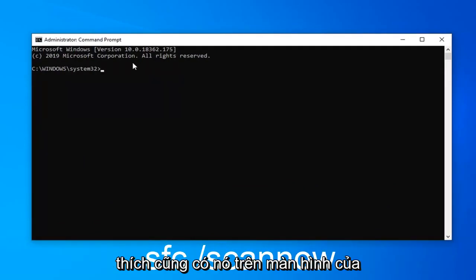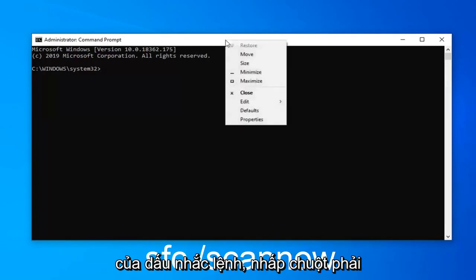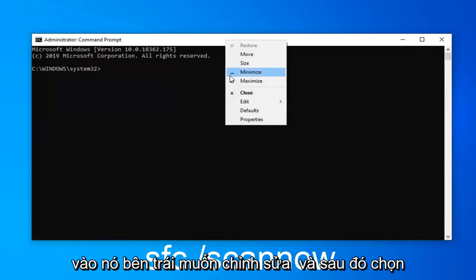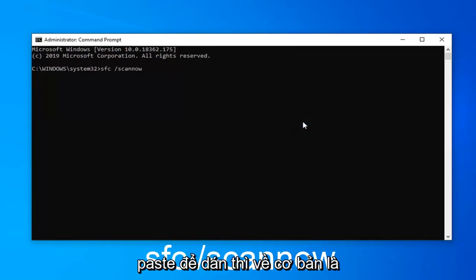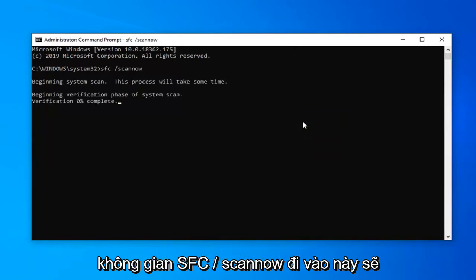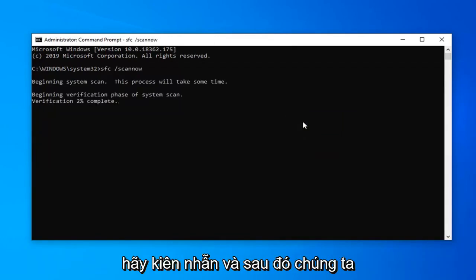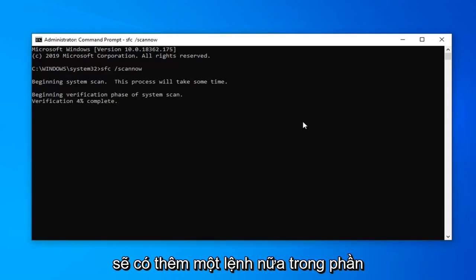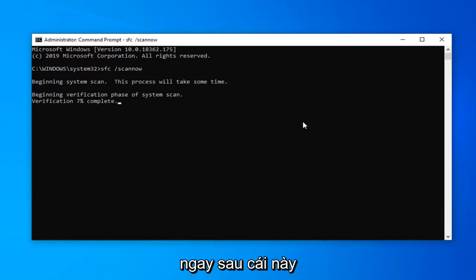I'll also have it on the screen of the video as well. If you want to copy it from the description, go up to the top bar of the command prompt, right click on it, left click on Edit, and then select Paste to paste it in. So basically the sfc /scannow command. This should take a couple of minutes to run so just please be patient, and then we're going to have one more command also in the description of the video that we're going to run immediately after this one.